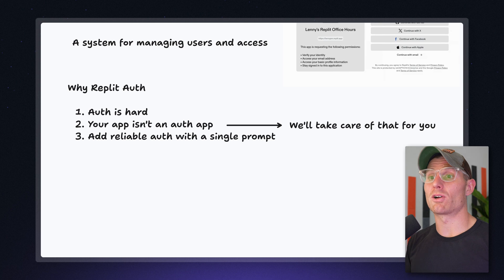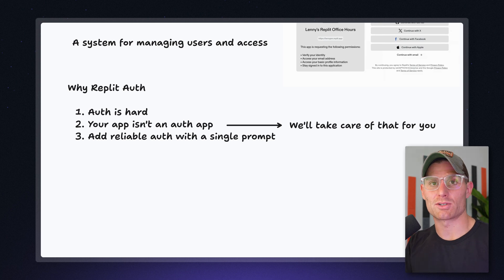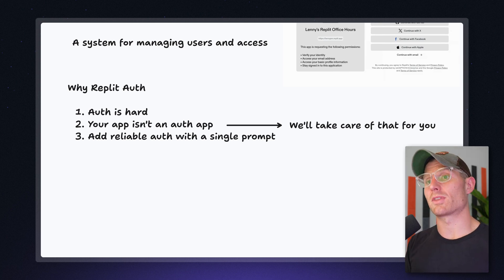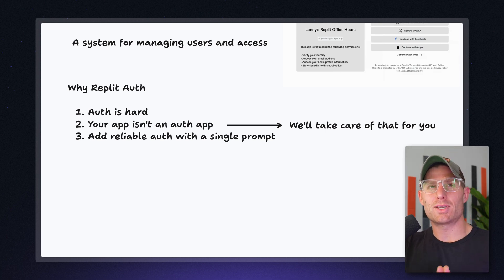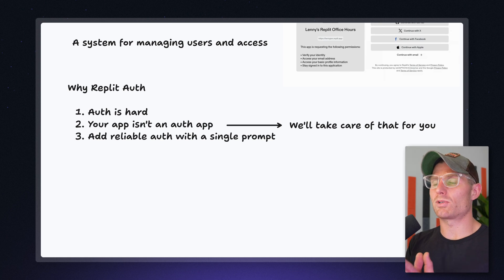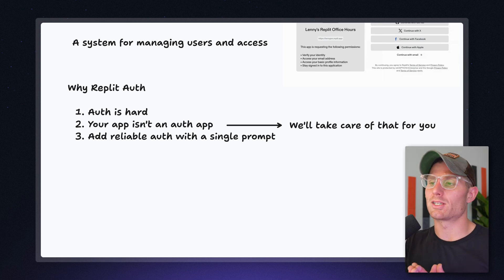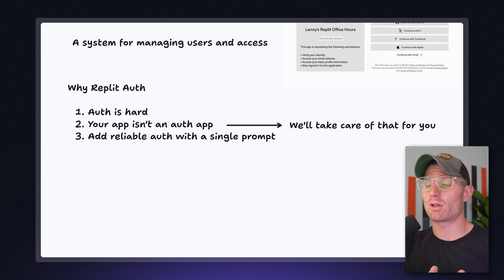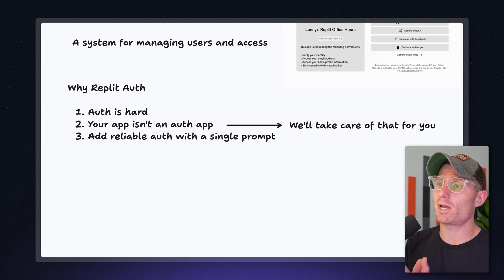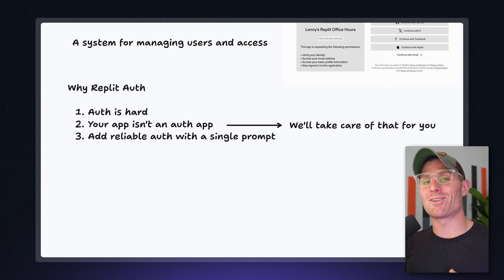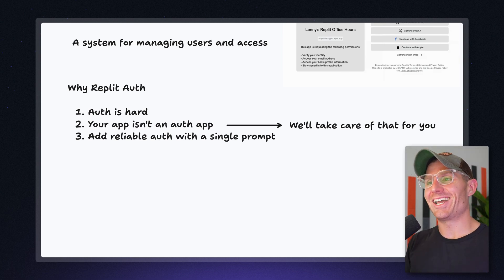As it would turn out, Auth is actually a really hard problem. There are entire startups and industries dedicated to solving that problem. And your app isn't an Auth app. Your app is about your idea or whatever your particular knowledge set is. Now, if you want to build an Auth startup on Replit, I'm not going to stop you. But you should allow us to take care of Auth for you if that's not your goal.